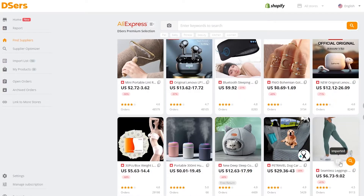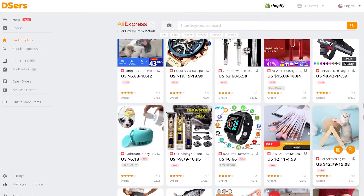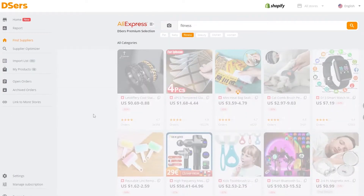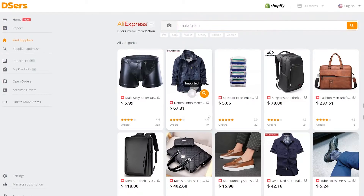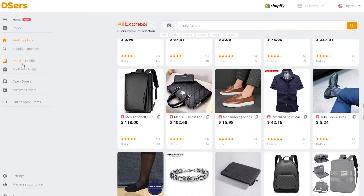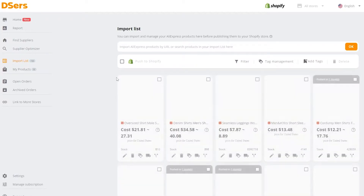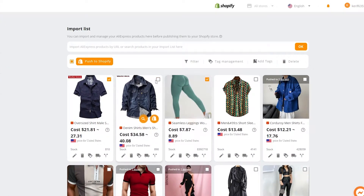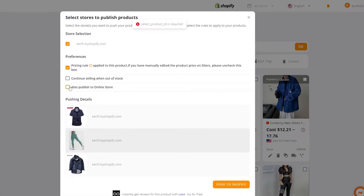Let's add this product right here and then go into the fitness niche to find some fitness products — one or two. Let's add this one and this one. Now since they're added to our import list, we can go ahead and import these three products. We'll click push to store and publish to the online store.